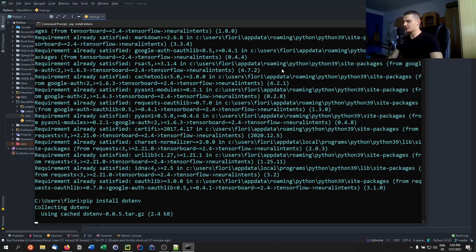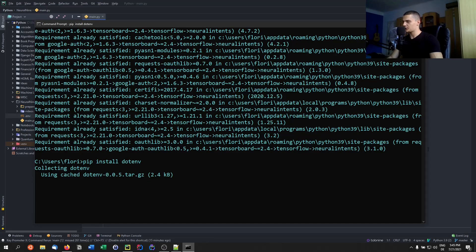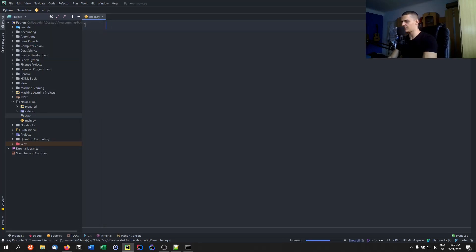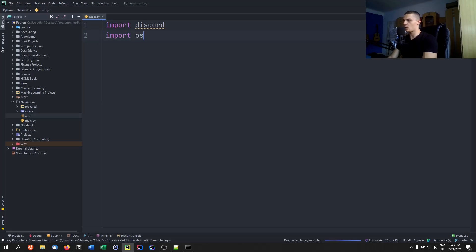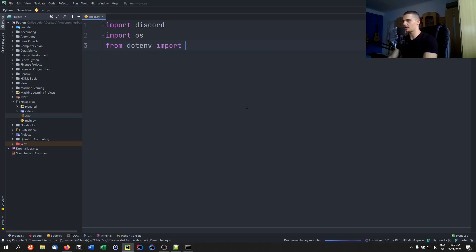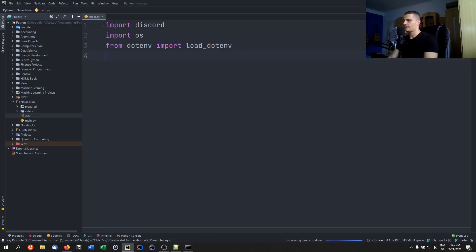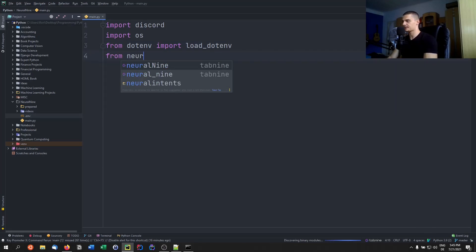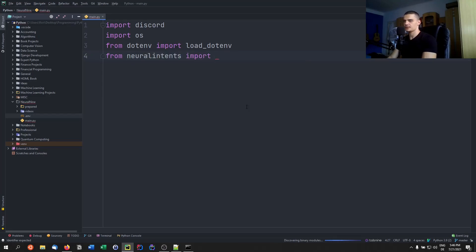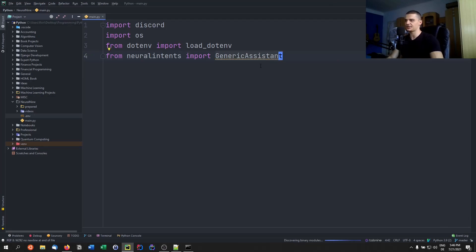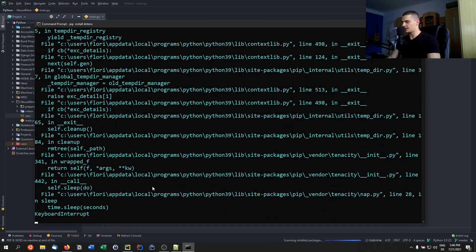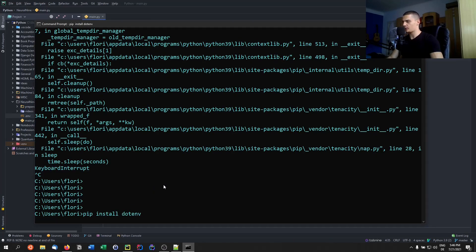While that's installing we can start coding. We're going to import discord — mainly to connect to the Discord server and operate the bot. We're going to import os, which we'll use to load the environment variables. And we're going to say from dotenv import load_dotenv. Then from neural_intents import GenericAssistant — don't let the word 'assistant' confuse you, it's basically just a generic chatbot.